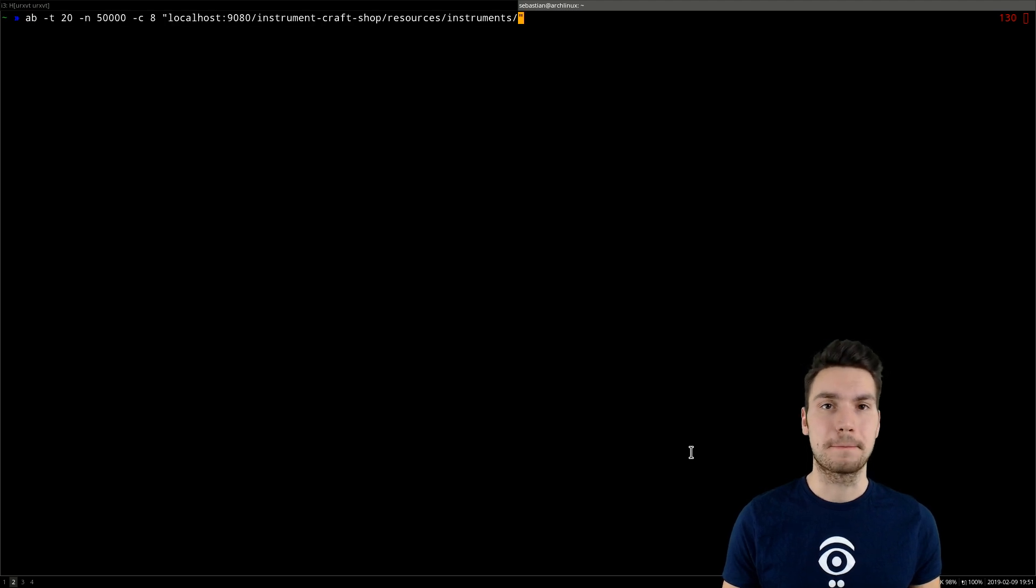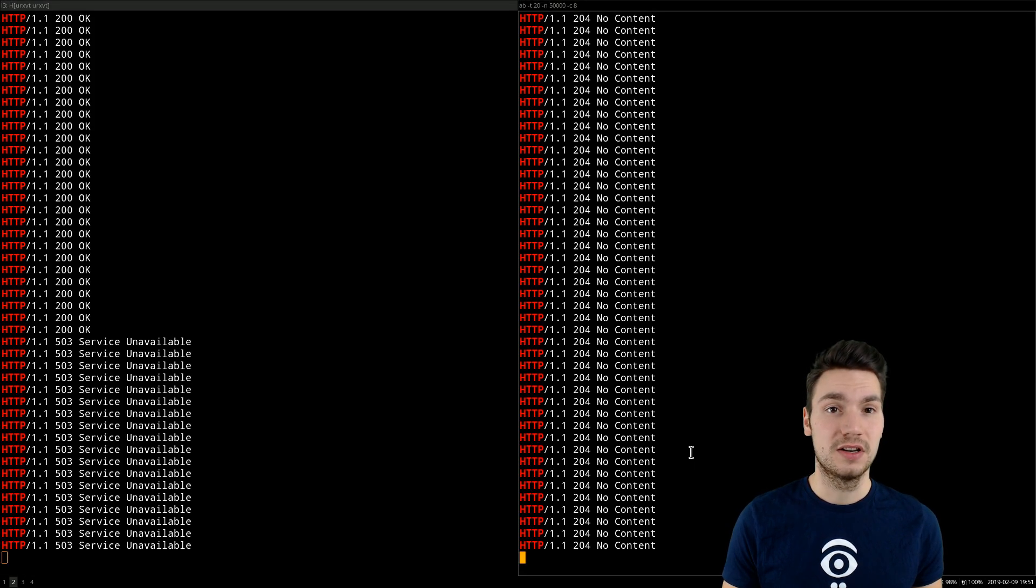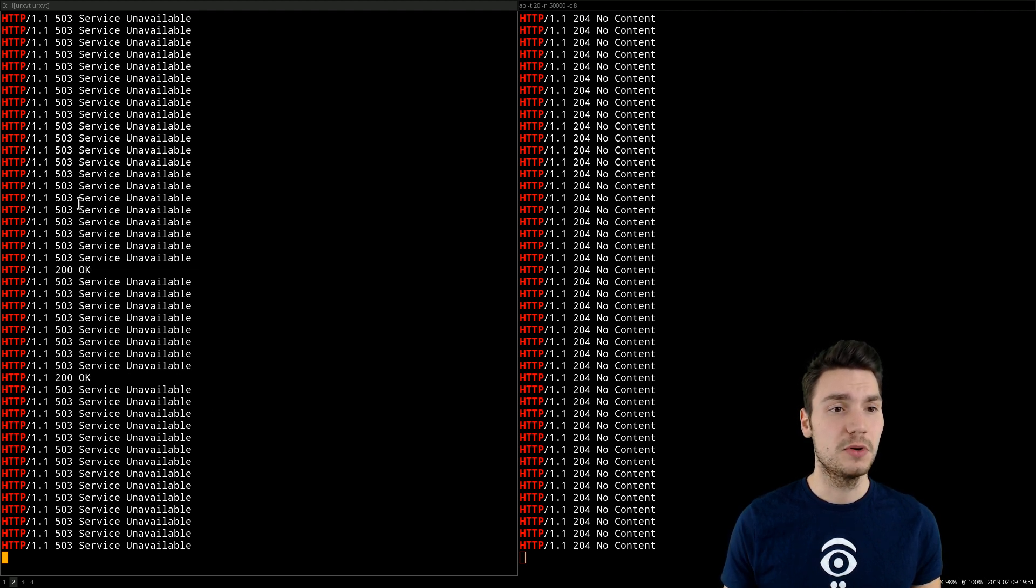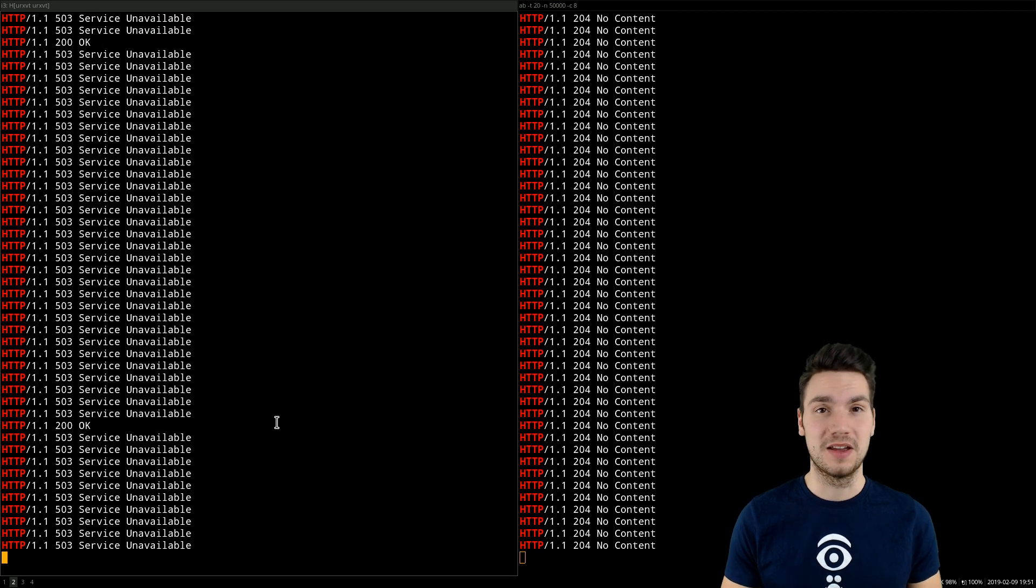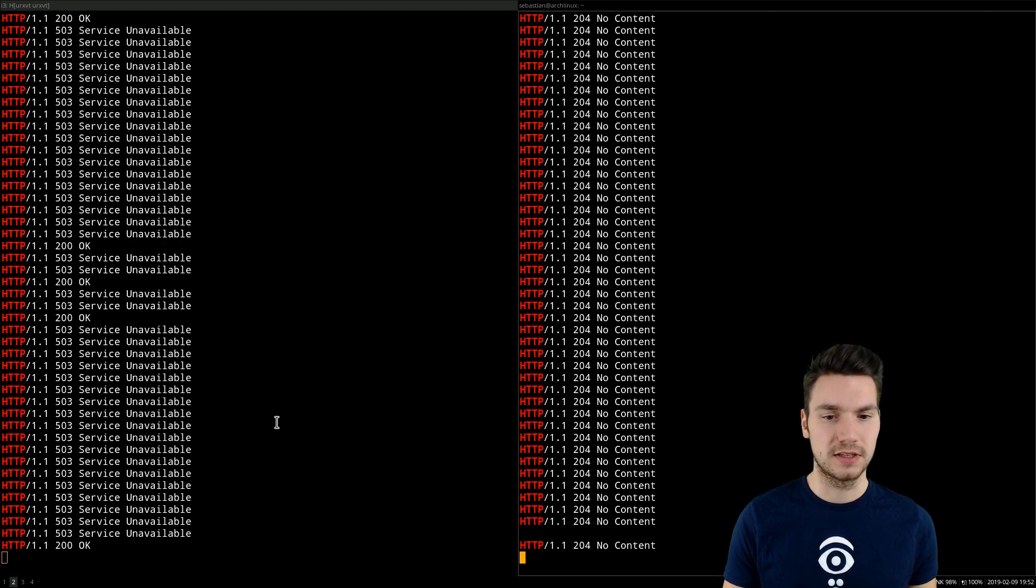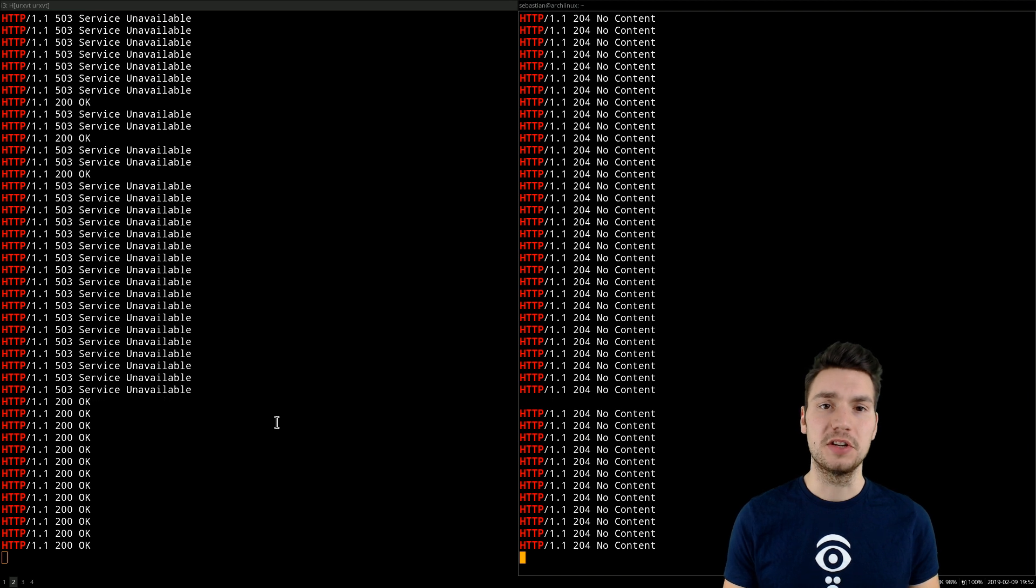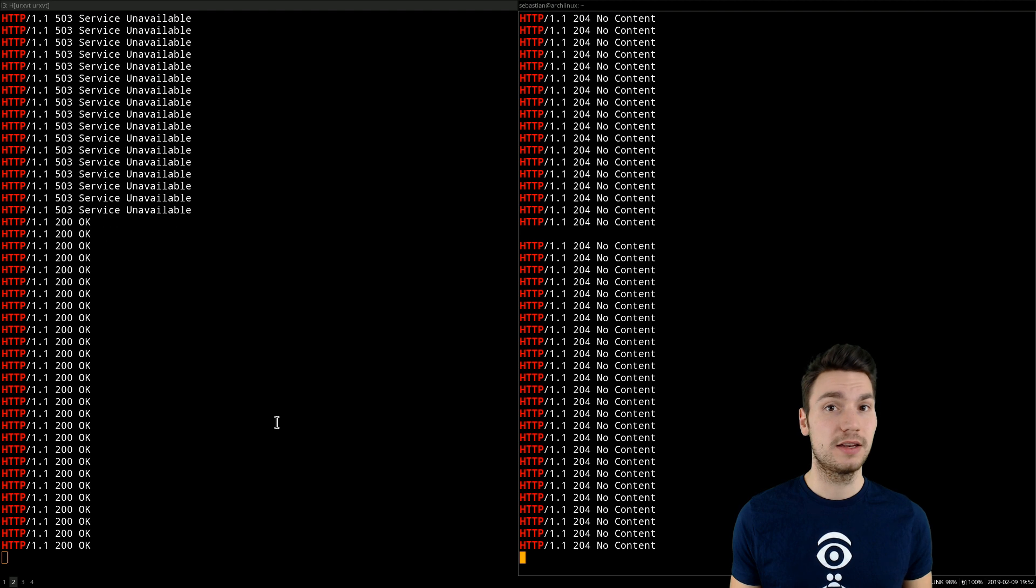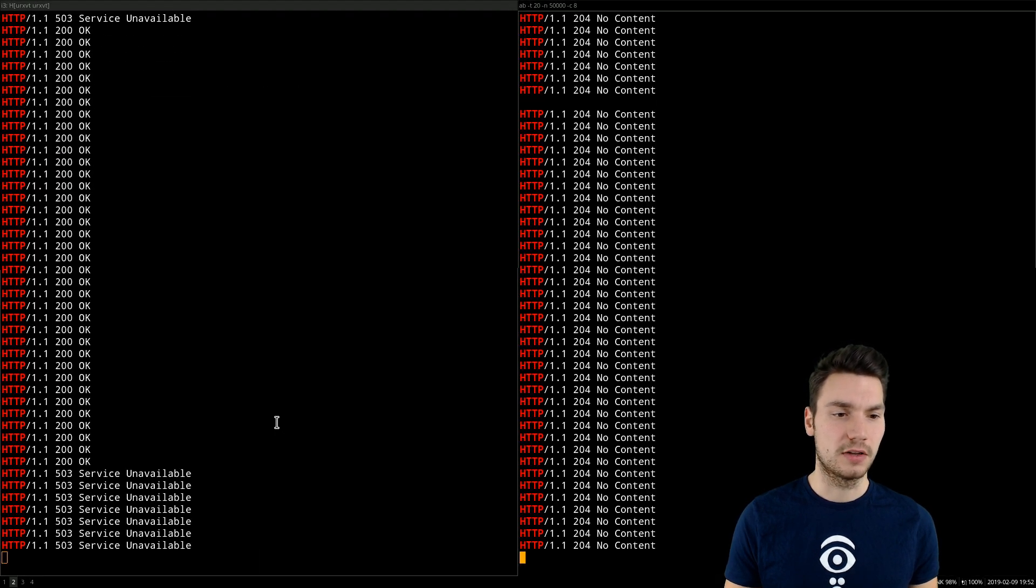And now to show you that we're actually using two individual bulkheads and not using a shared thread pool, let's put the first one, one of our resources, under a little bit of pressure. We use Apache Bench to provide some more pressure on that to include more requests. We can see now that for most of the requests, if they're not lucky enough to make it into the queue, that we actually immediately get a response of 503 Service Unavailable. And at the same time, the resource for creating new instruments that uses a totally individual bulkhead individual thread pool is not affected by our heavy load on the system.